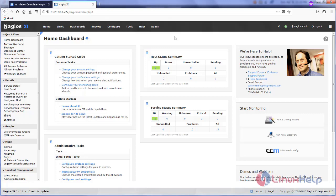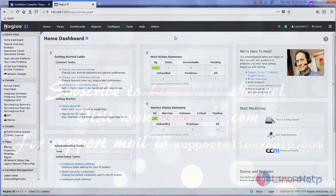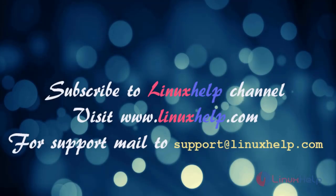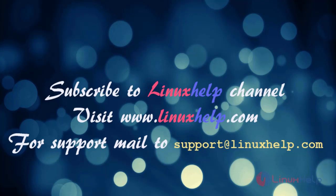Hope this video is helpful for you. Thank you for watching. Thanks for watching this video. Please subscribe to our YouTube channel Linux Help for further tutorials.